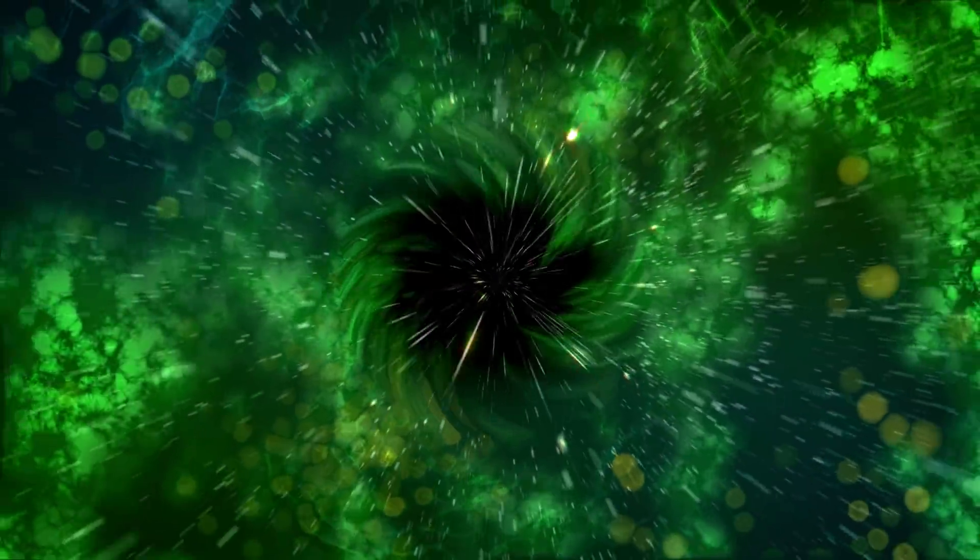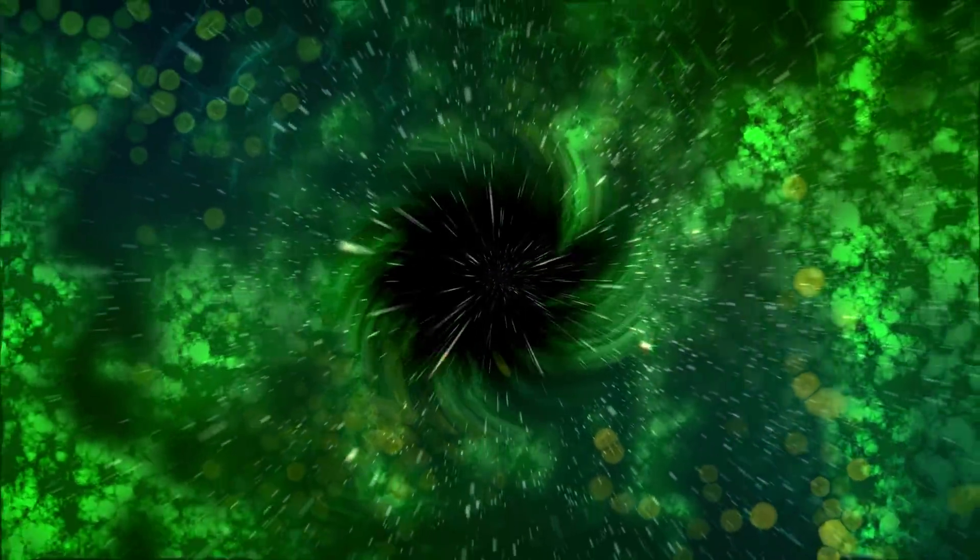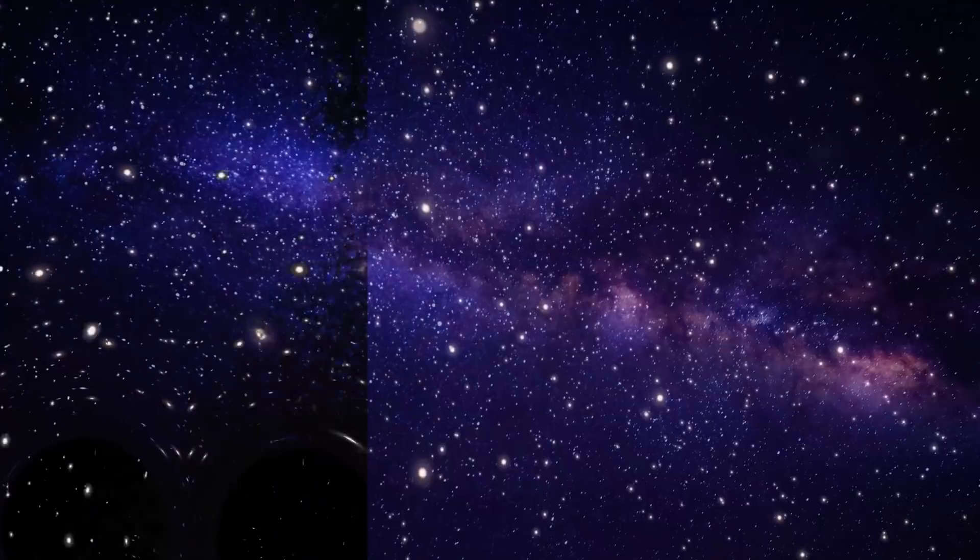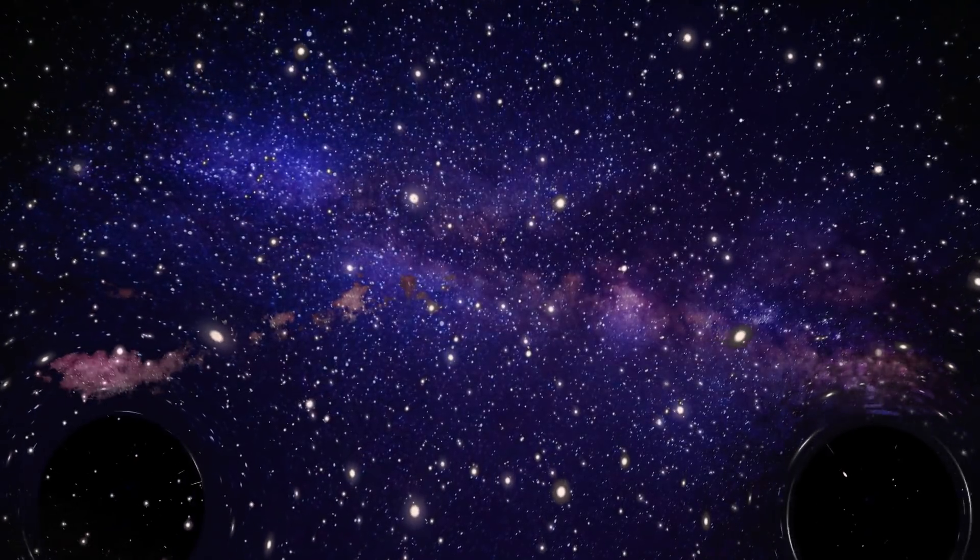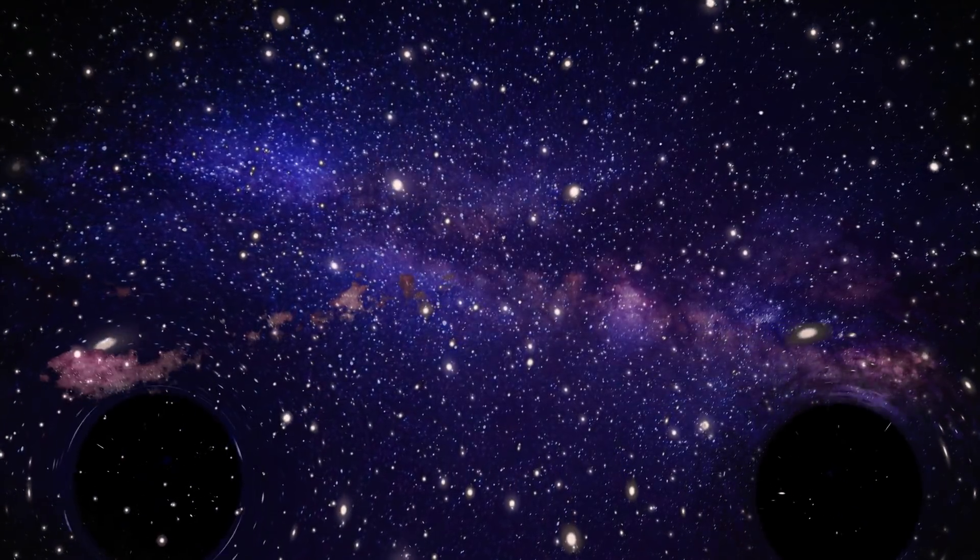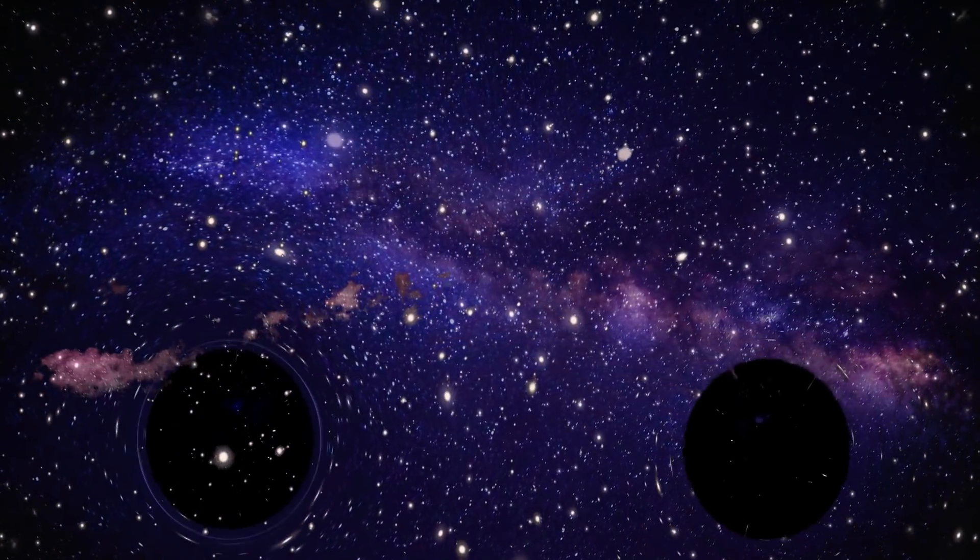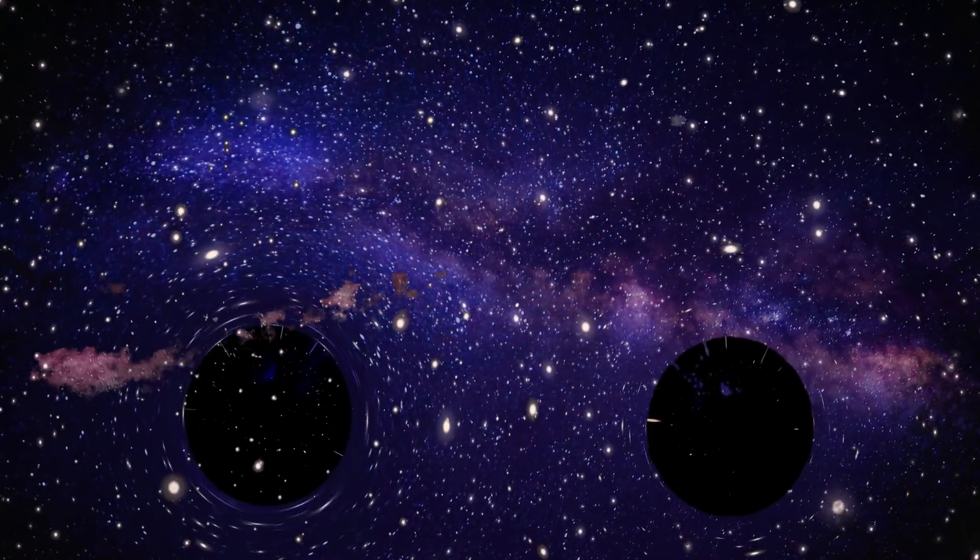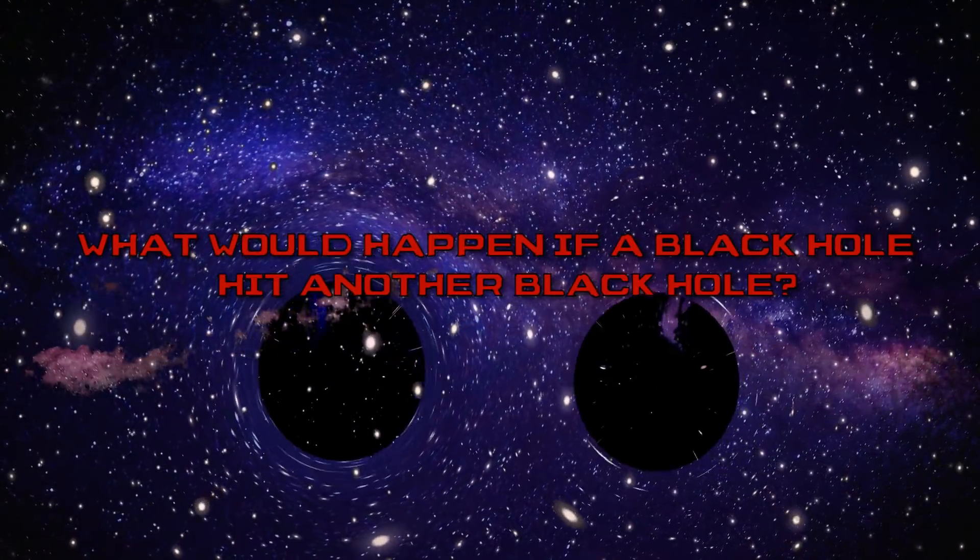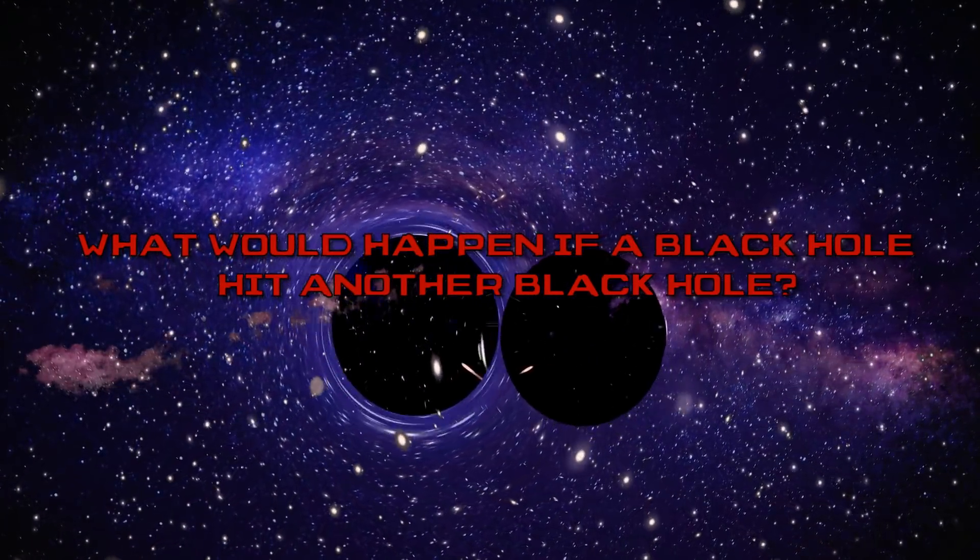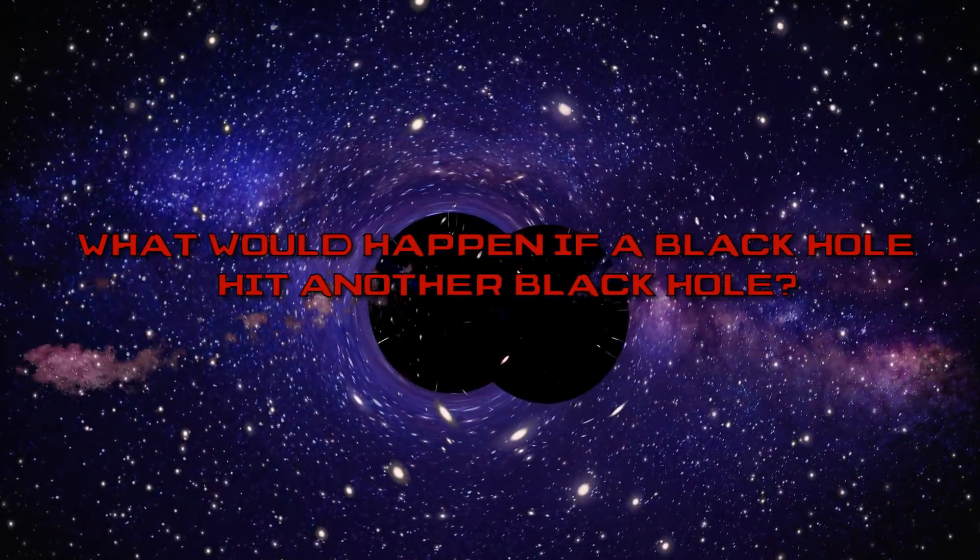We know that supermassive black holes are at the center of almost every galaxy. These supermassive black holes are humongous, they are millions or even billions of times the size of our sun. But what would happen if a black hole hit another black hole?